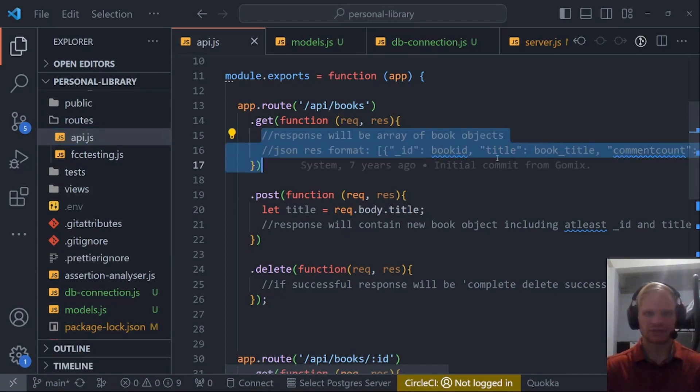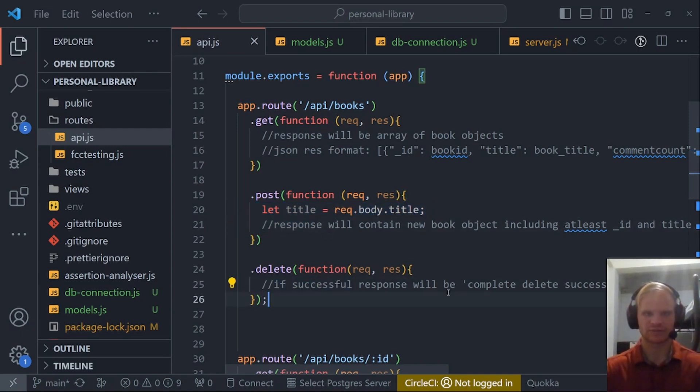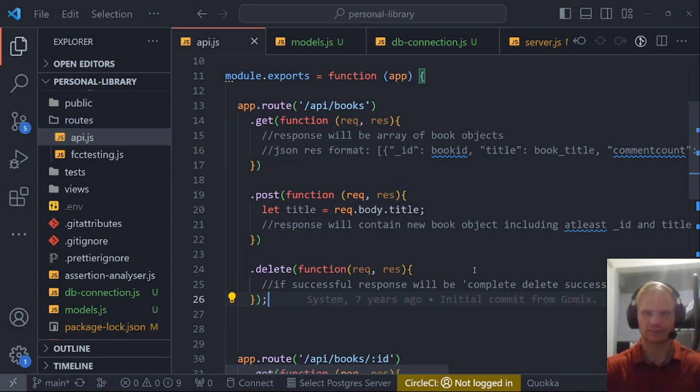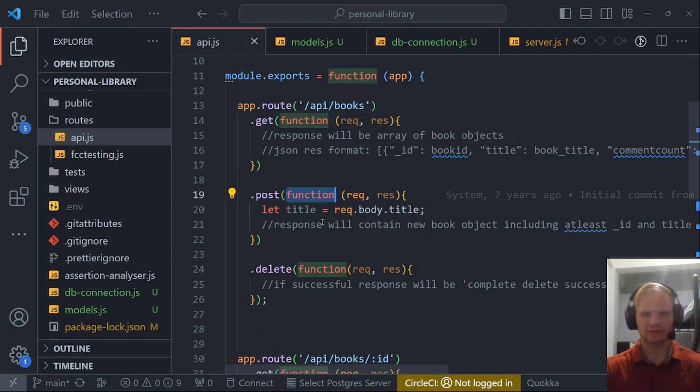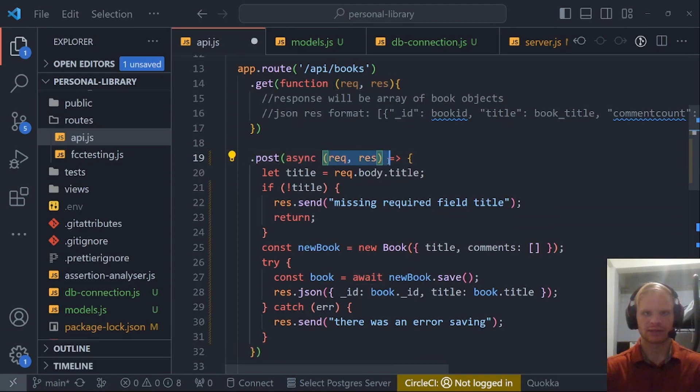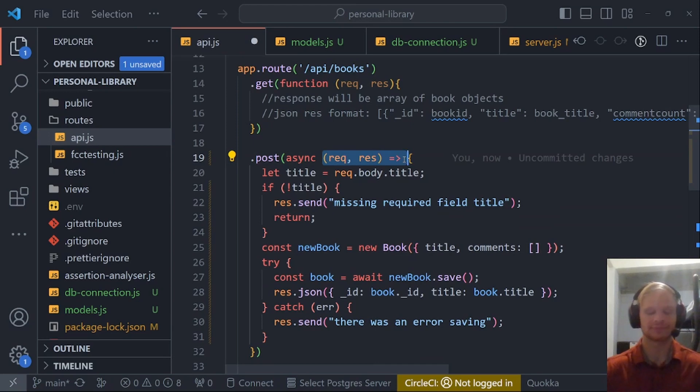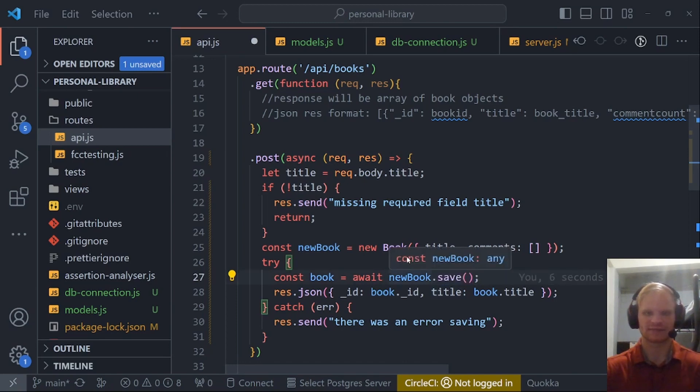We should be able to do the same thing, although we can't right now because we have to implement that. The get function in order to get everything, the post function in order to save data to the database, and the delete function in order to delete our data. Let's first start with the post function. For the post function, they start with a function rec res. I like to modernize that and go arrow function. It's the same thing except it's cooler looking.